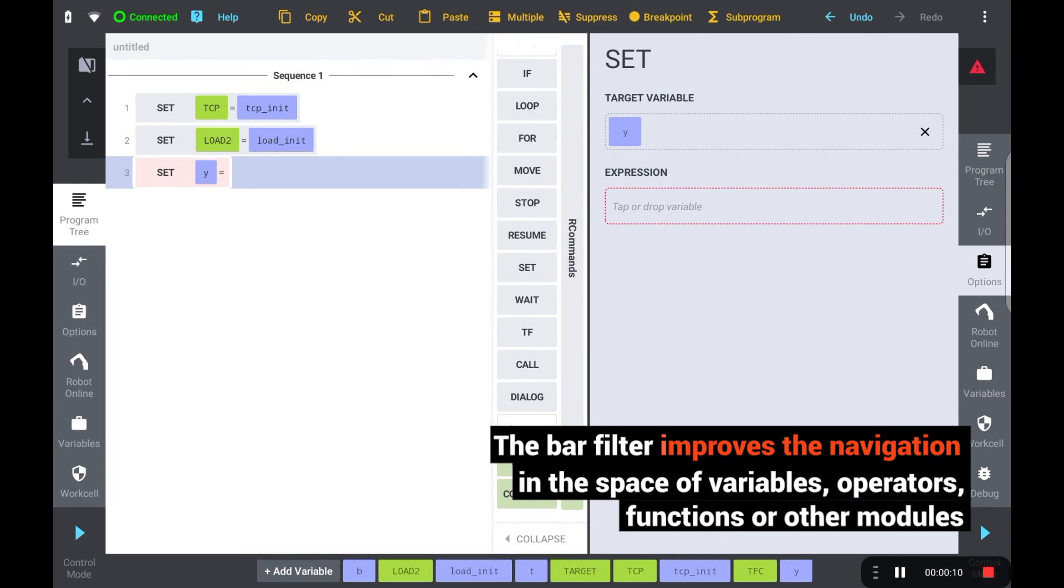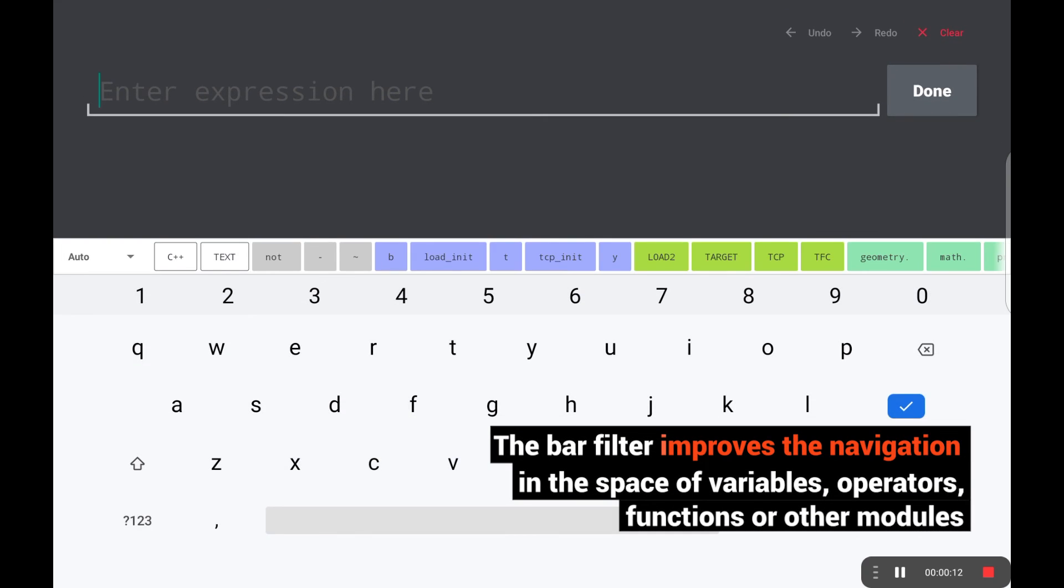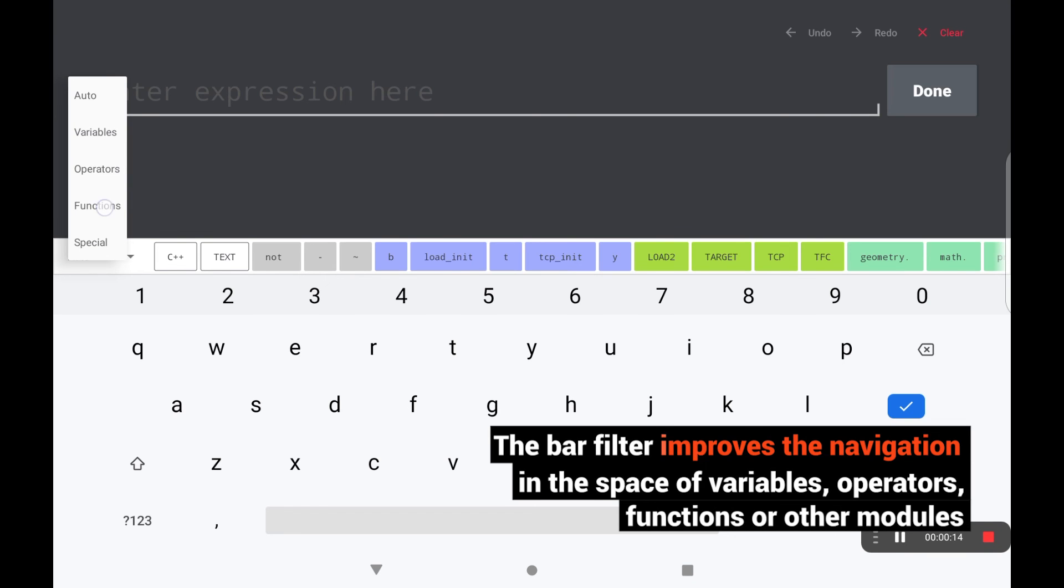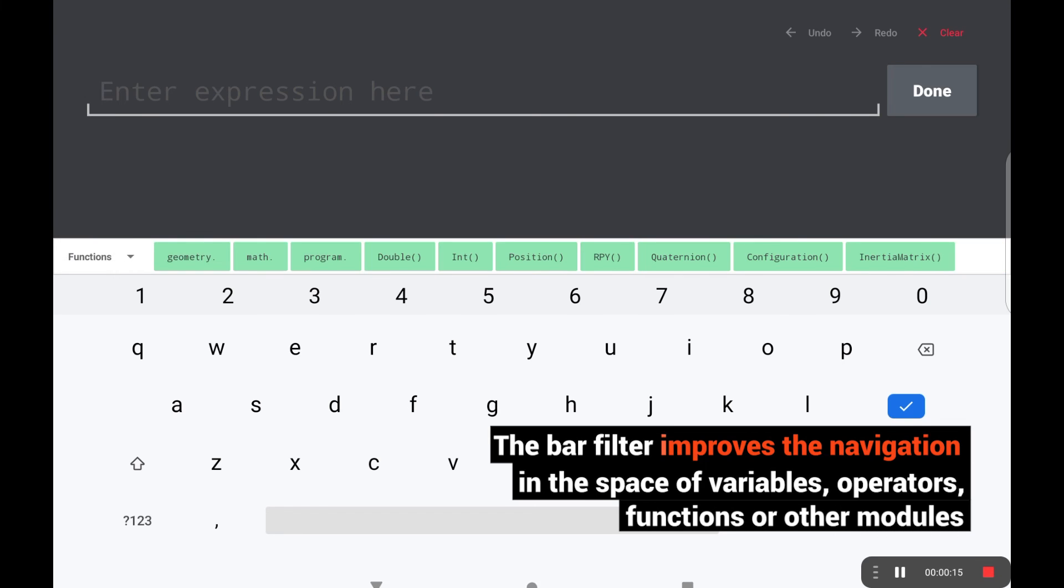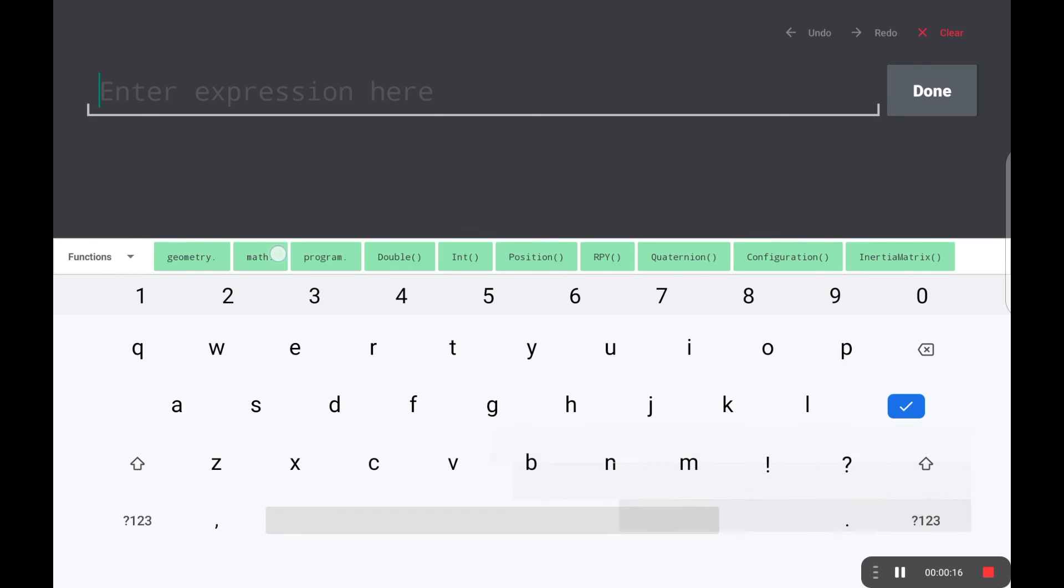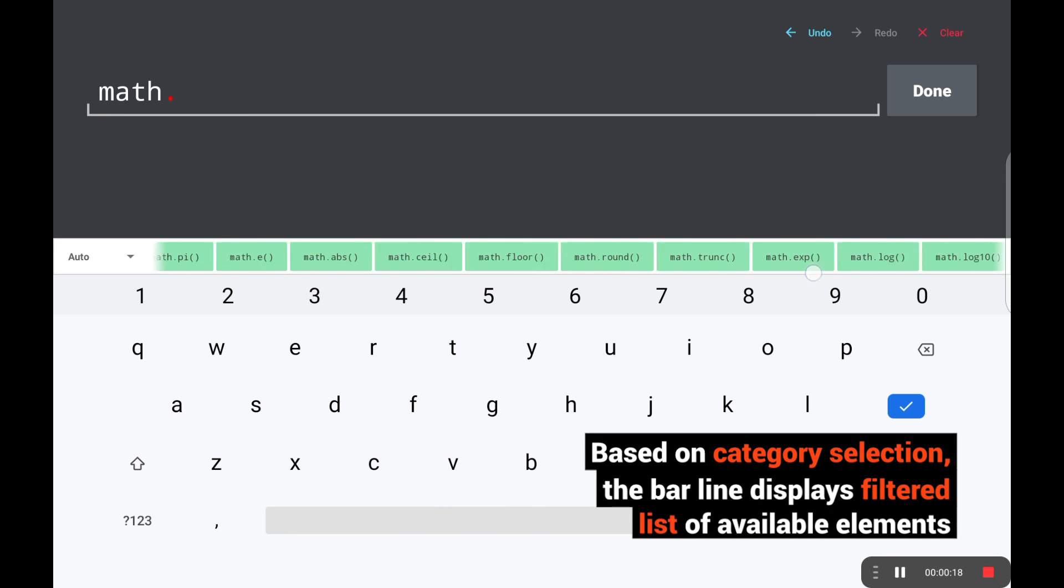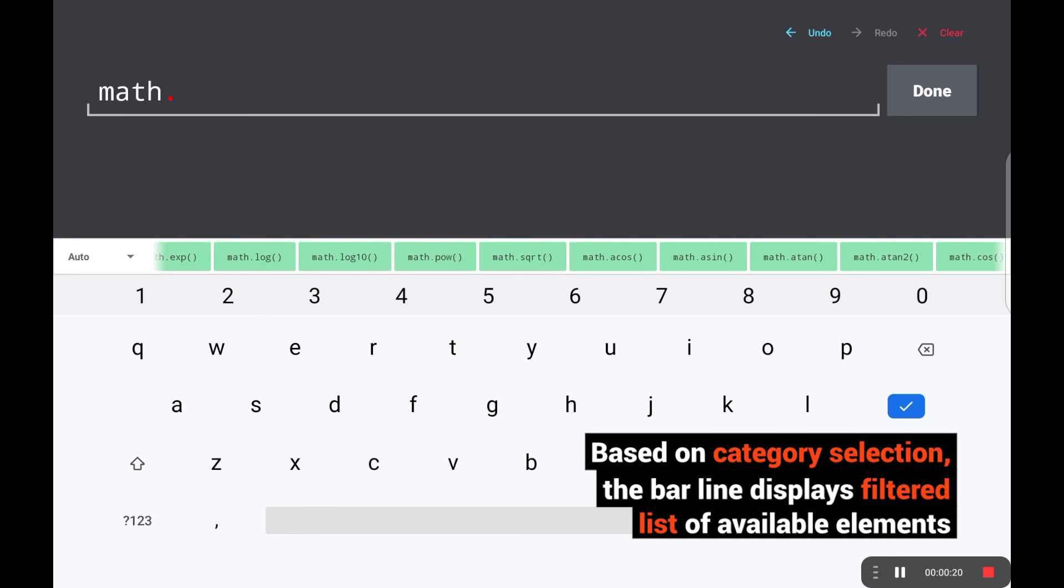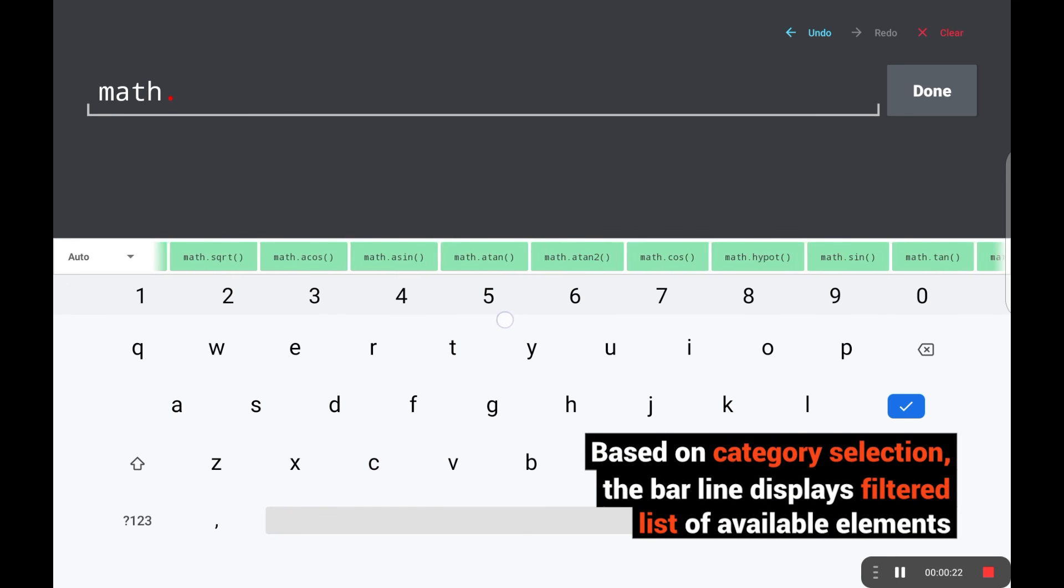The bar filter improves navigation in the space of variables, operators, functions, or other modules. Based on category selection, the bar line displays a filtered list of available elements.